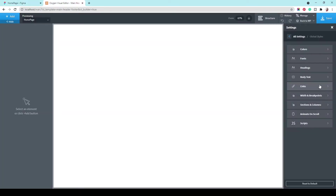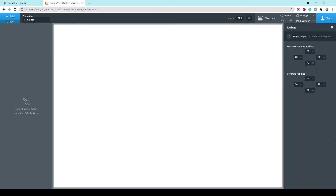Let's add the sections and columns here. Let's make this a hundred, and the width would be a hundred as well. Okay, good. Now let's start.